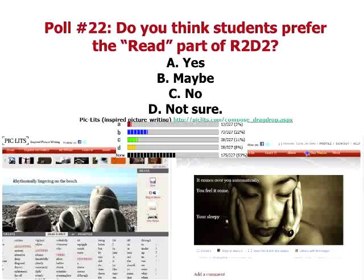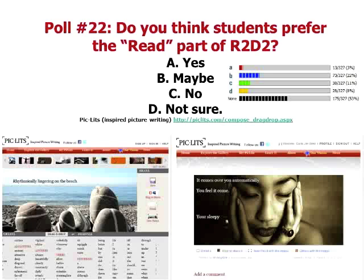Most people say maybe for the reading side. Let's go to phase 2.